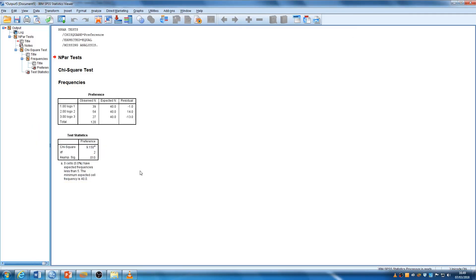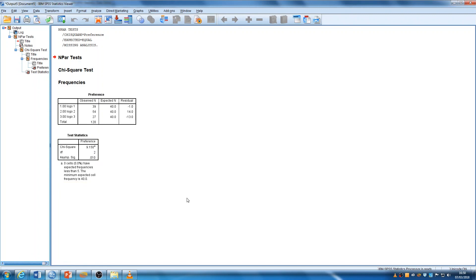So, there you go. You can write this up. Have a look at the handout for reporting styles. These three pieces of information are essential for reporting the test statistics. Thank you very much. Have a good afternoon. Bye.